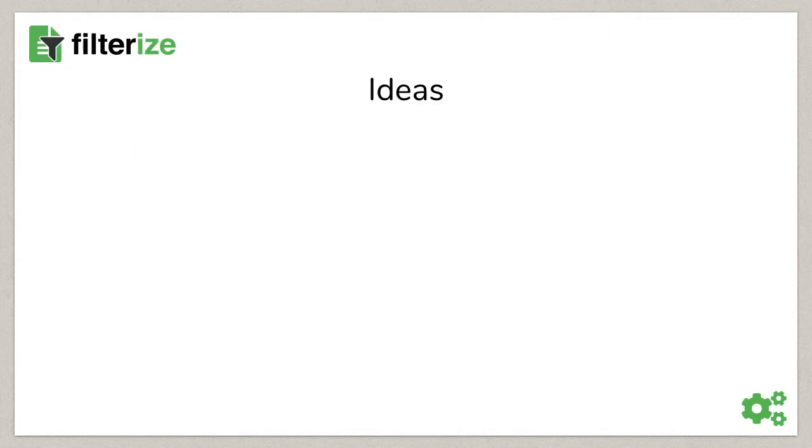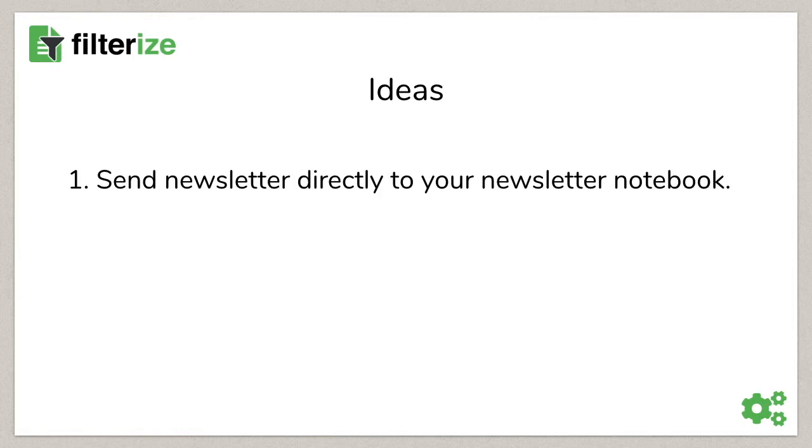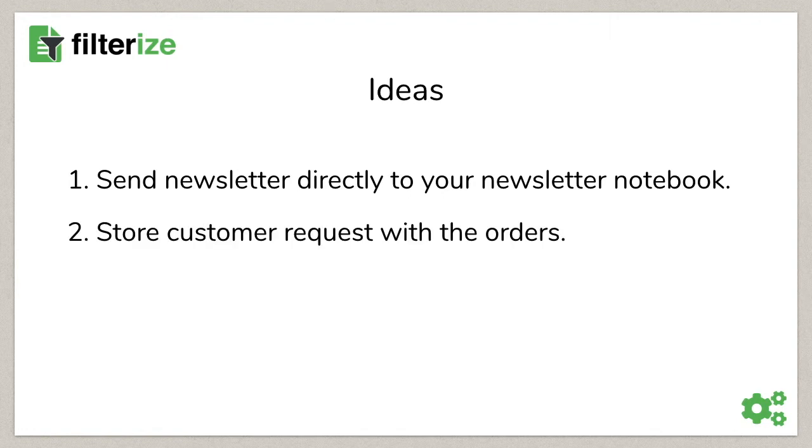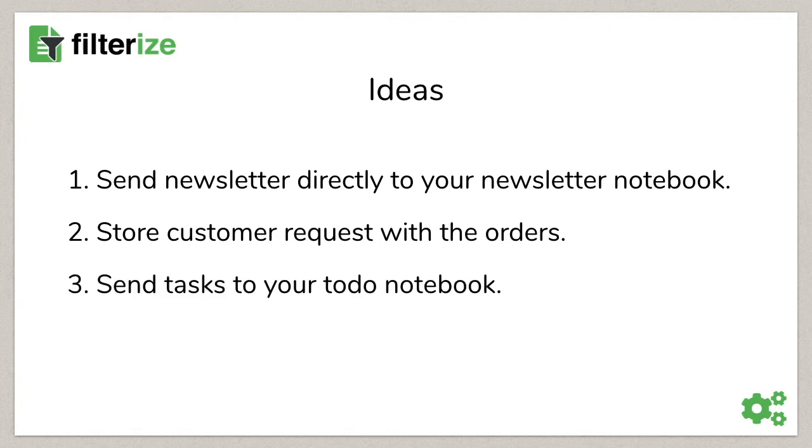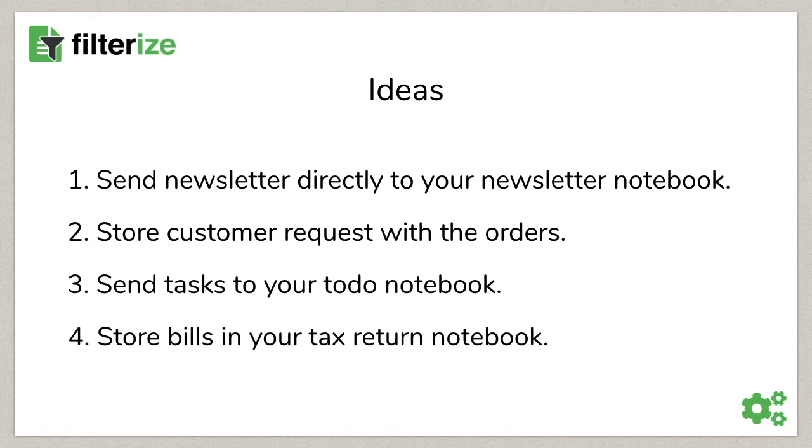Some ideas for what to use it. Send newsletters directly into your newsletter notebook. Store customer requests and messages together with the orders they belong to. Tasks you get via email can be sent into your to-do notebook. Or store bills you got via email in your tax return notebook.